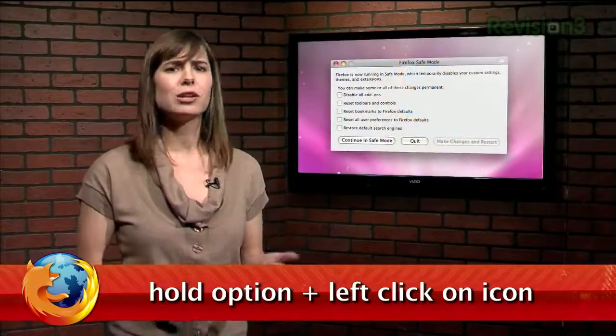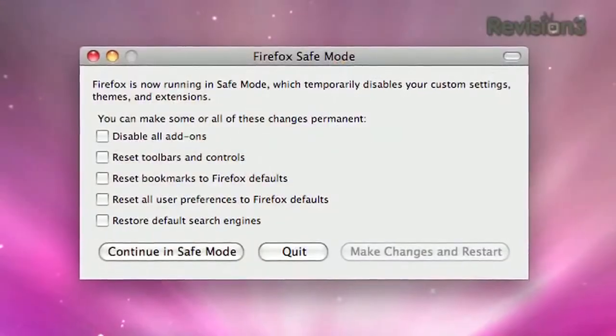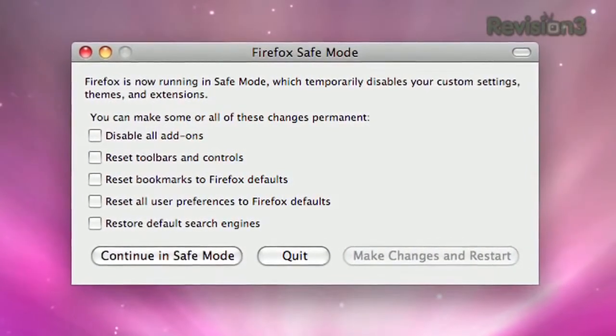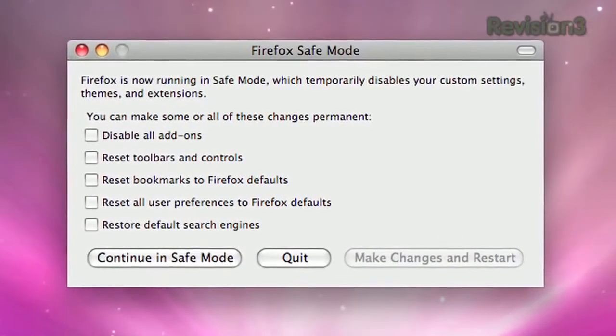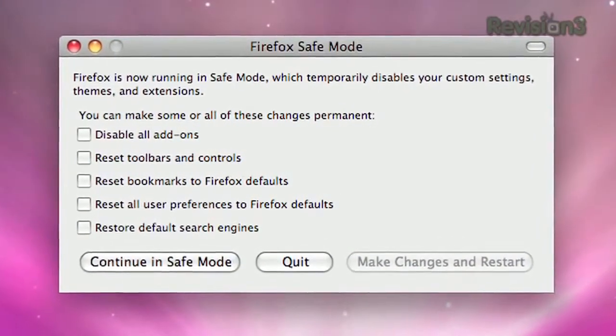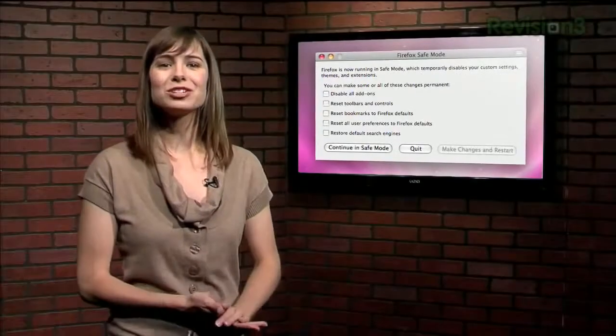Sean writes: if you want to start Firefox in safe mode, you can hold Option and left click on the Firefox icon. You get a menu that will let you make certain changes, such as disabling all add-ons, resetting the toolbar bookmarks, resetting all the preferences, or restoring the default search engines. Thanks, Sean.